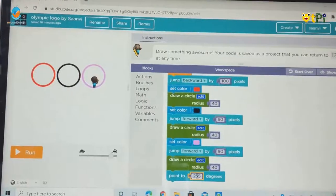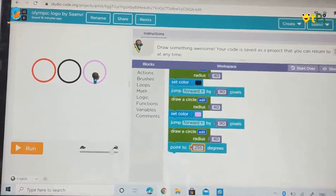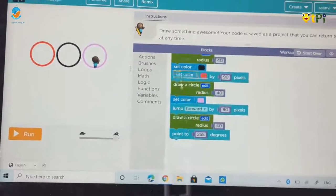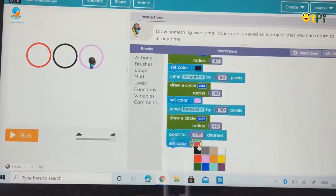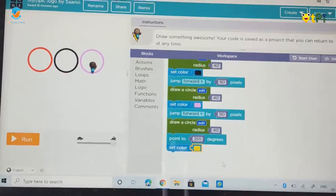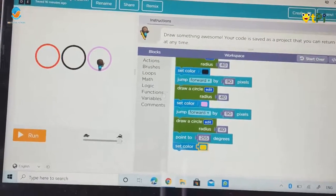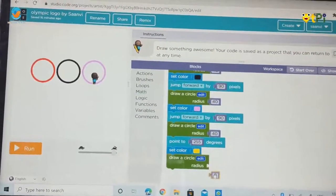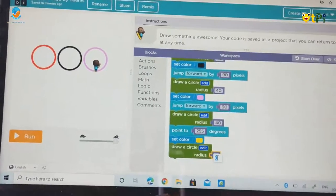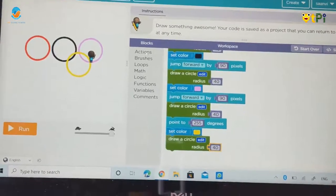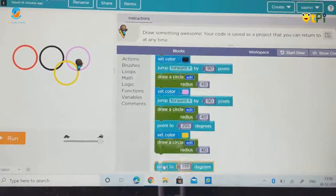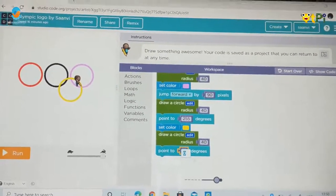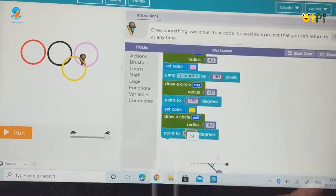Then we have to scroll down. Then we have to go in functions, then brushes. Then take set color red, then turn it yellow. Then we have to go in functions. Take draw a circle radius. Go in math, take 0 block, and place it here. Then turn it 40. Then go in actions. Then take some degrees. Then turn it 311.